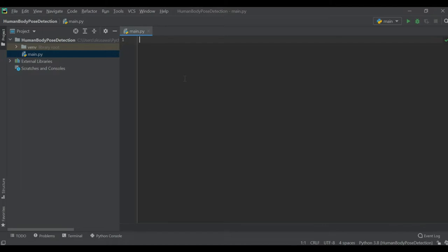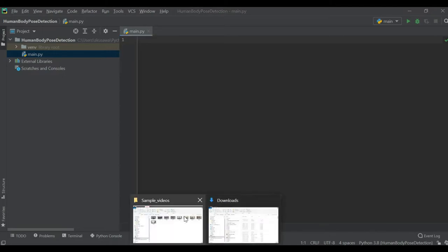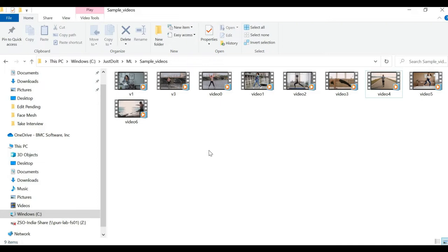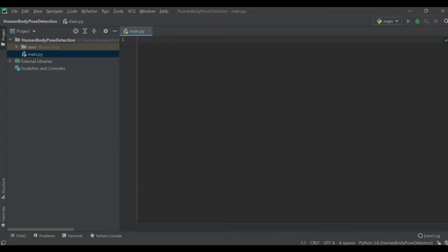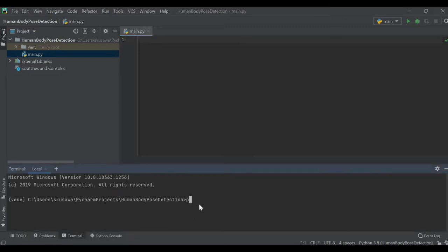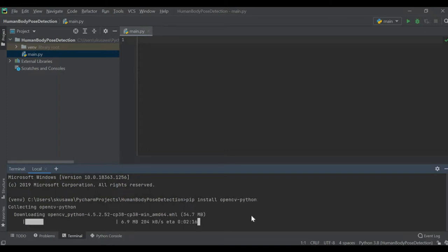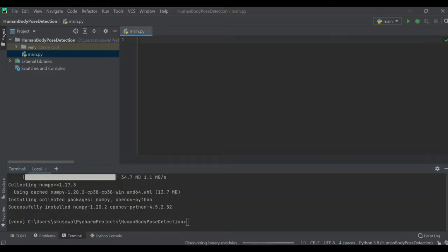First, we need to access some sample videos from our local storage so we can do the human body pose detection on those inputs. I have some sample videos in my local storage and I'm going to load them in my program. Let me go back to PyCharm and install OpenCV so we can access this input. I'm going to the terminal and installing OpenCV — the Python variant.